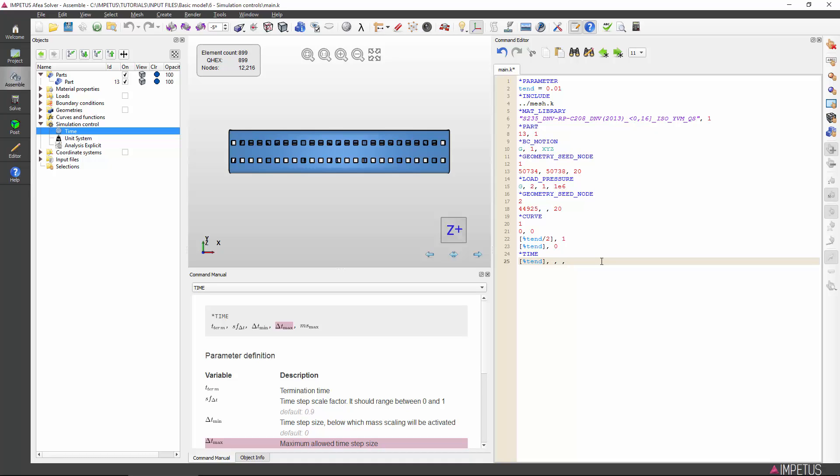Guidelines for how mass scaling should be used, as well as other methods of mass scaling, will be shown in more advanced tutorials.